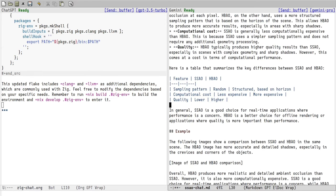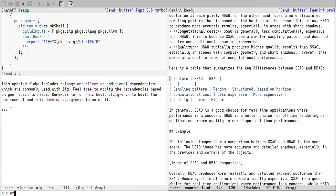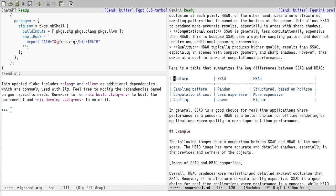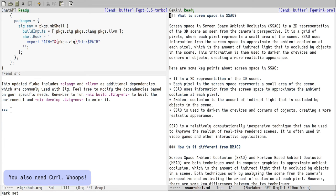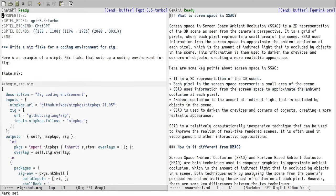And that's everything you need to get GPTEL running. Access to an LLM, either local or remote. The package itself. And any Emacs buffer. Okay, back to our regular Emacs.